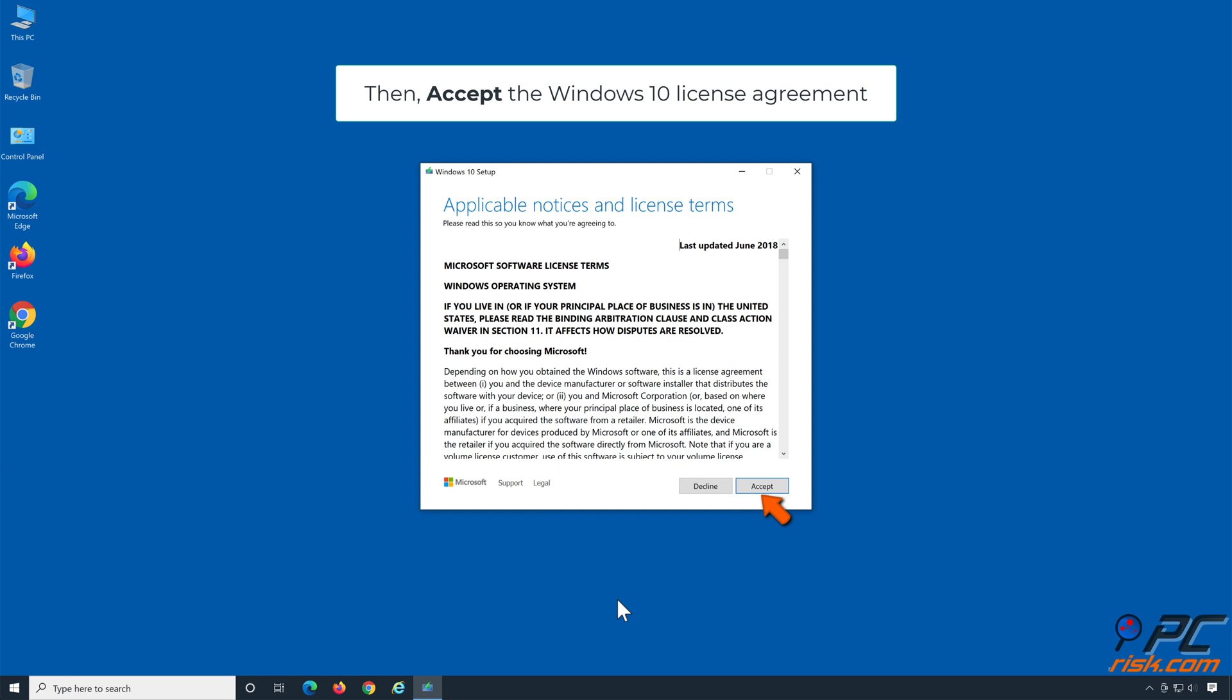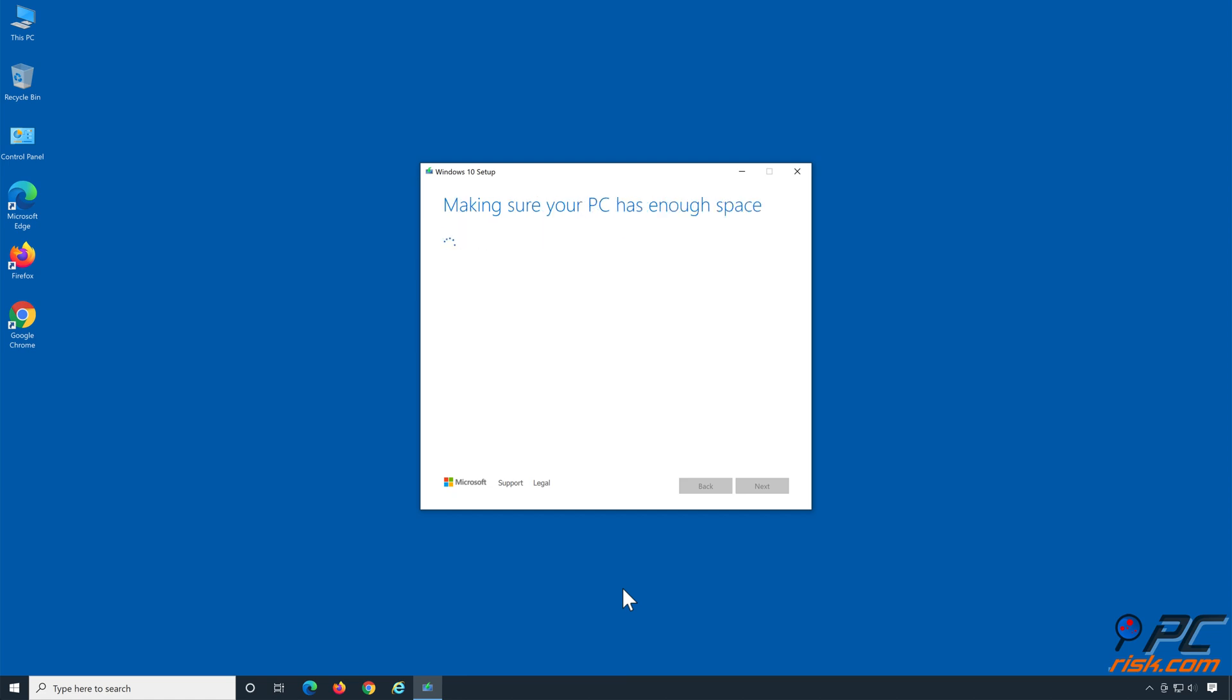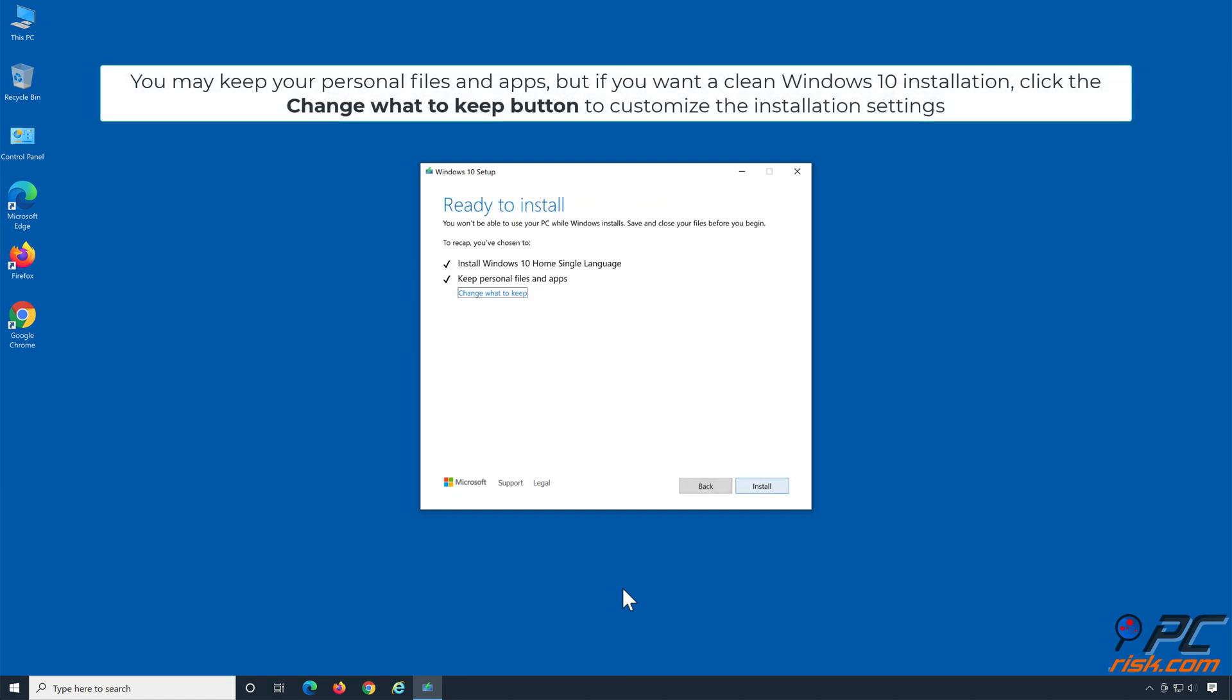Select Upgrade this PC now and click Next. Then accept the Windows 10 License Agreement. You may keep your personal files and apps.